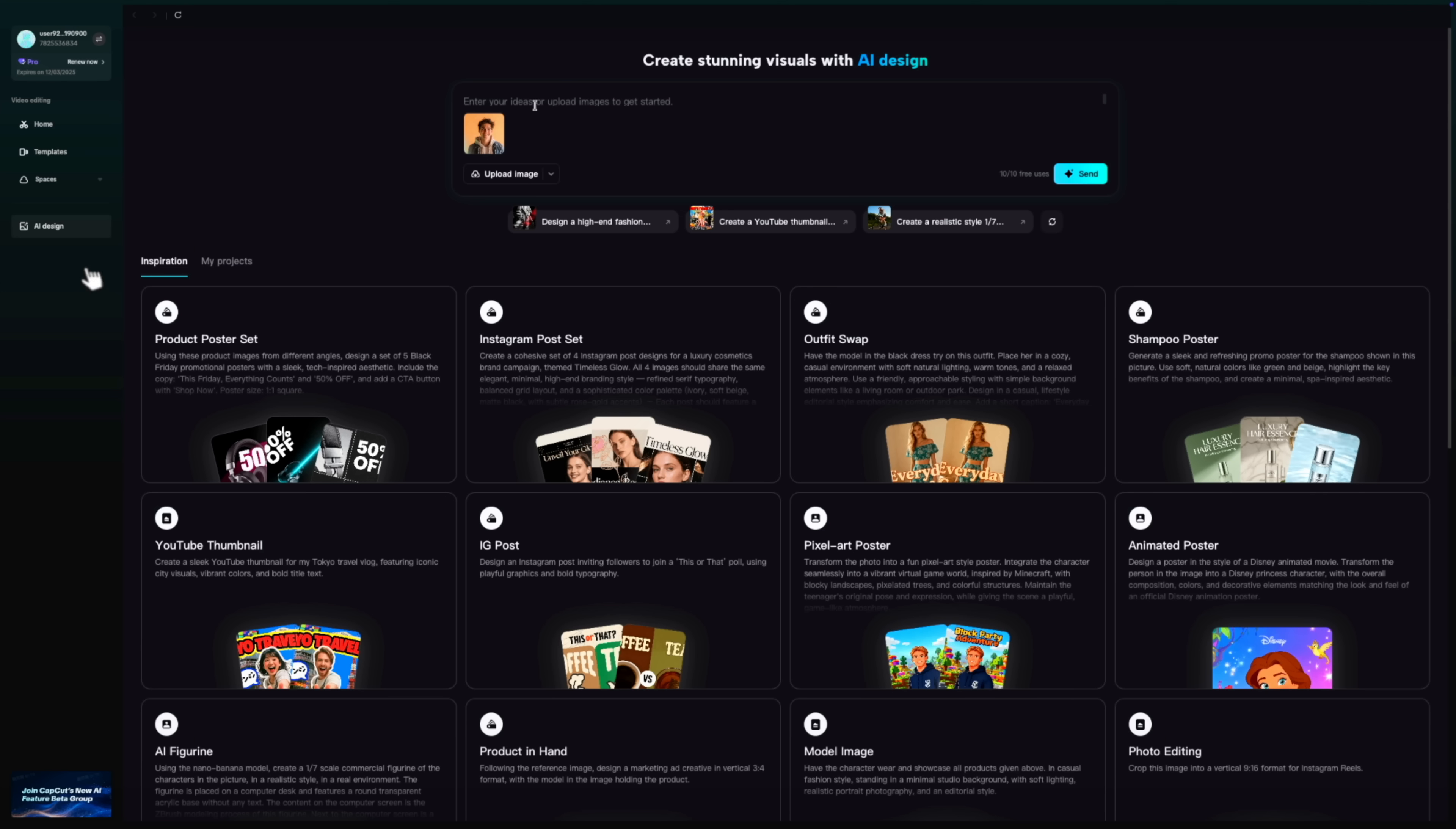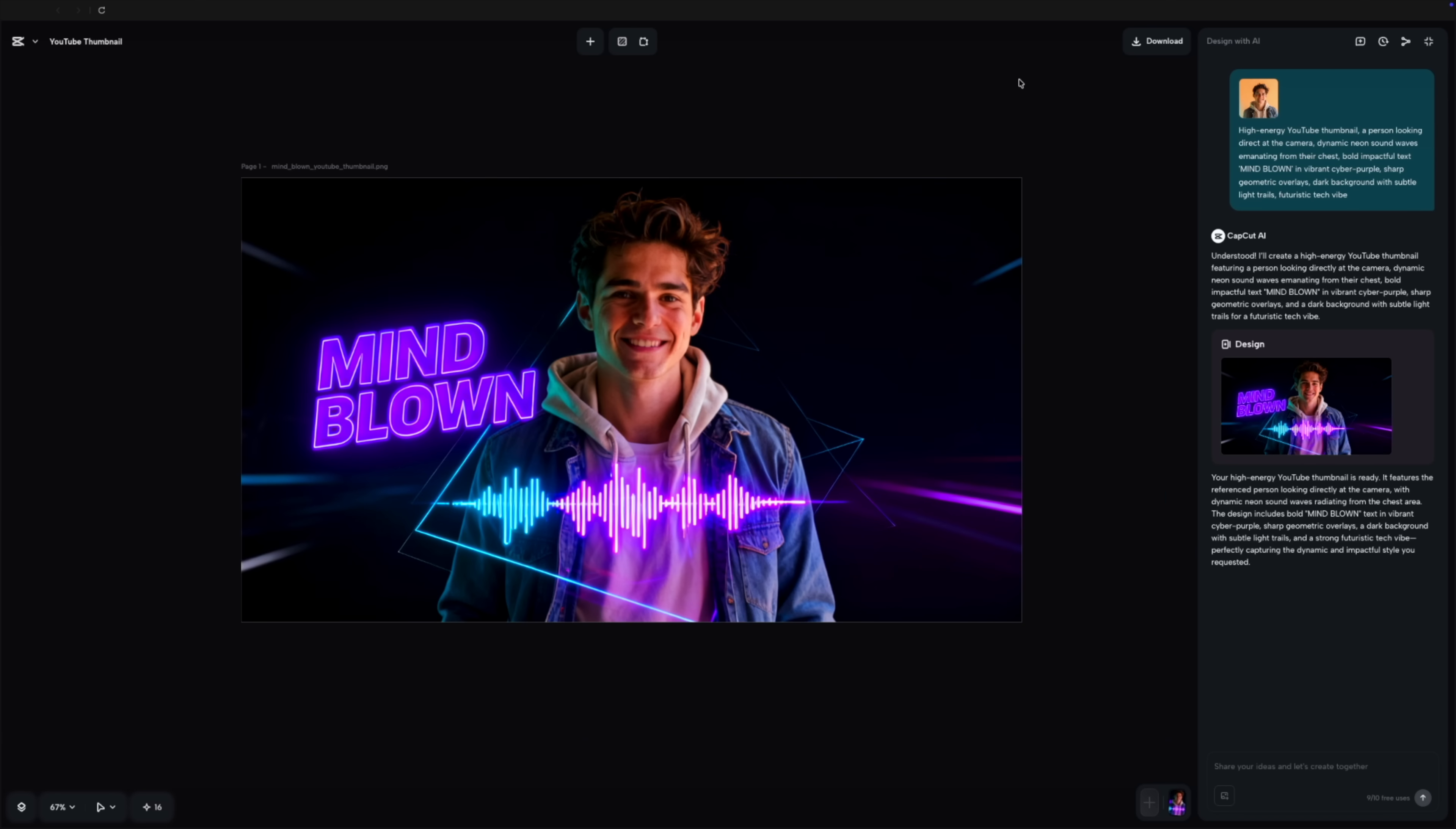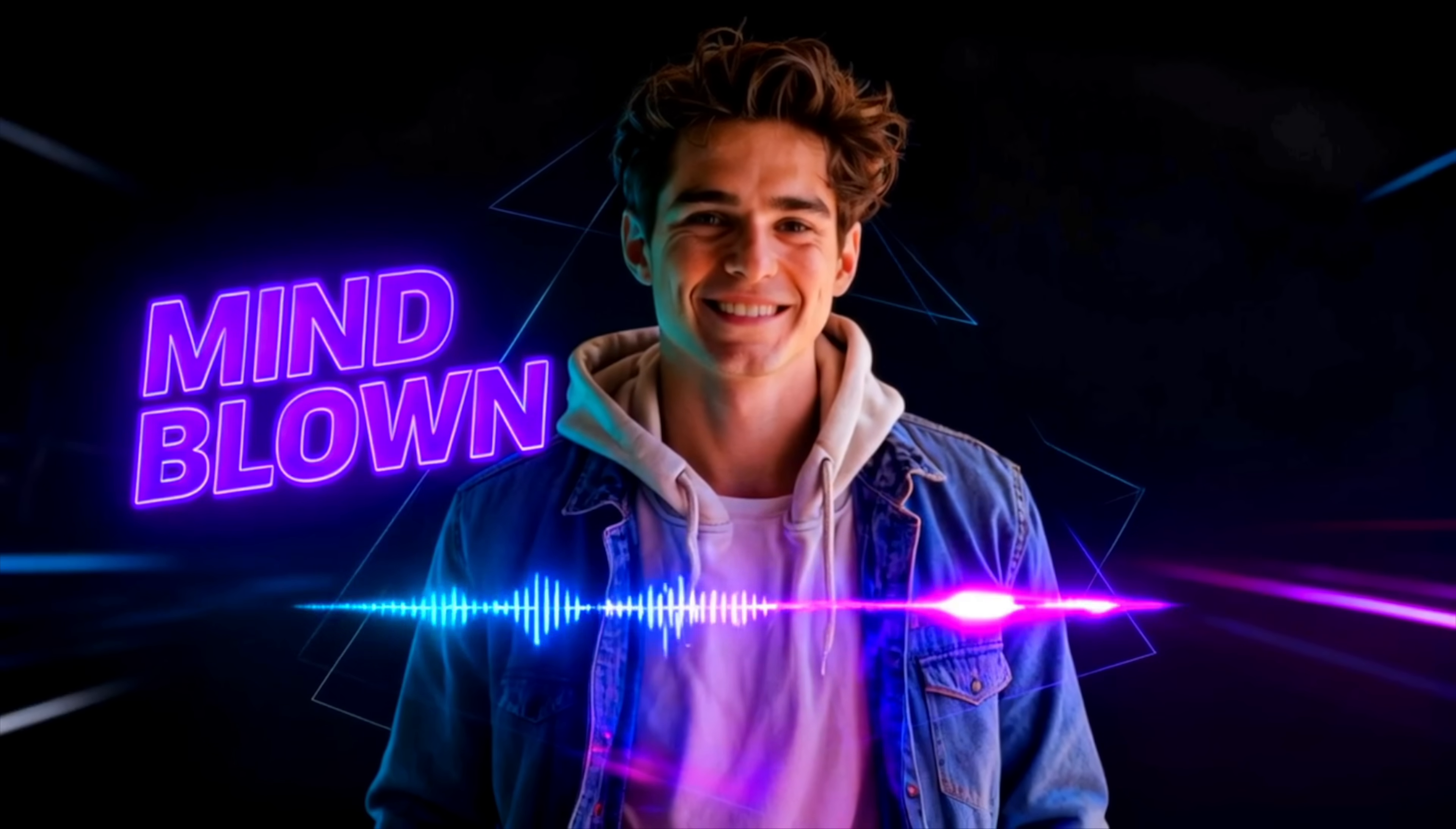I think we often fail to realize just how far seamless image editing has come. I still remember when most models couldn't even render proper hands. That was barely two years ago, and now we get perfect cohesive edits instantly.